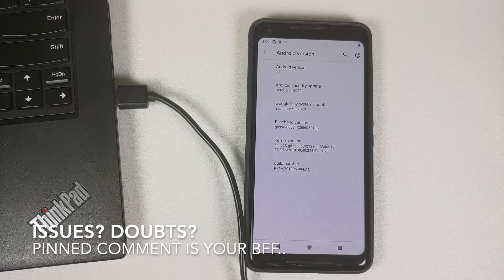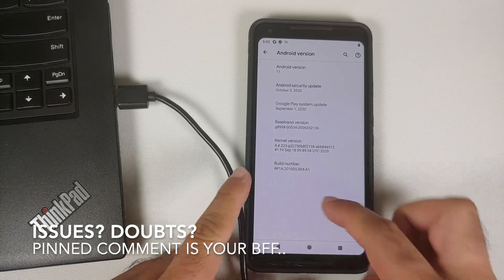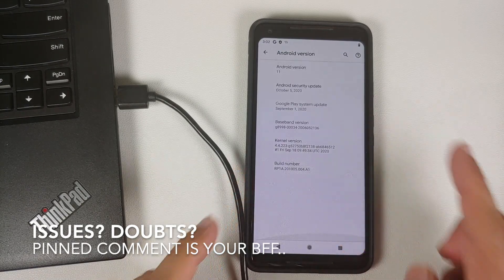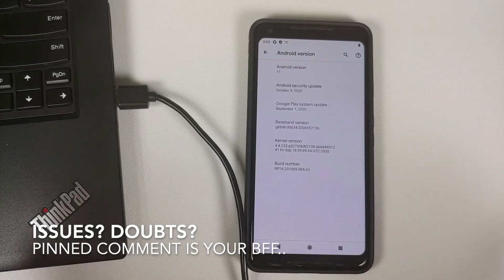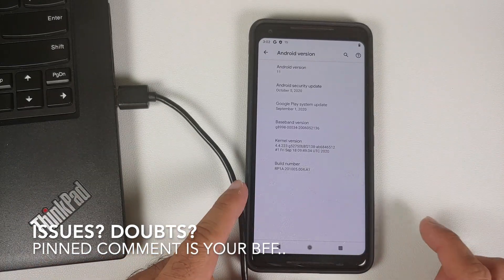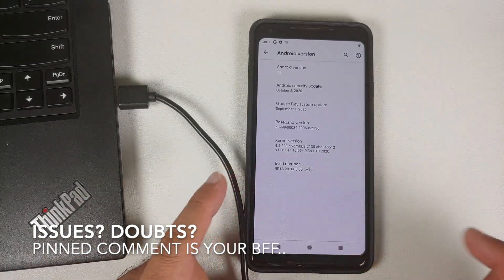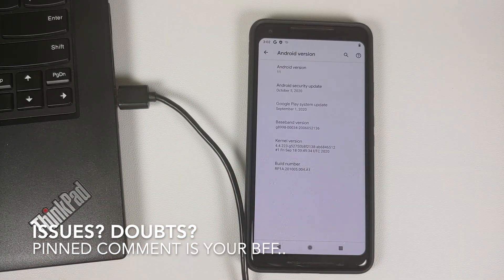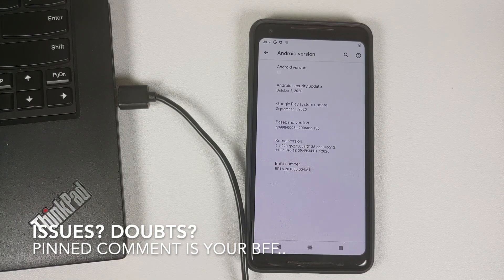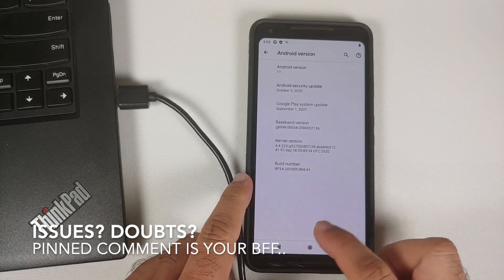Hey peeps, what's up, Manji here back with another video. In this video I'm going to show you how you can repartition your Google Pixel 2 XL, or if and when the method is available for the Google Pixel 2, the same video is going to work — you just have to use the files for the Google Pixel 2.